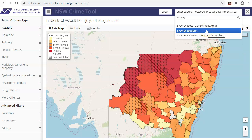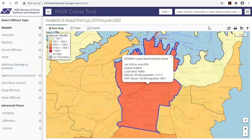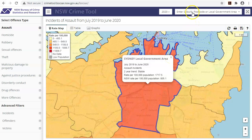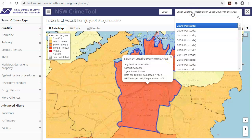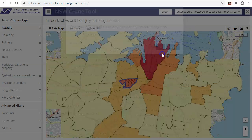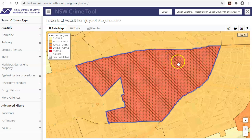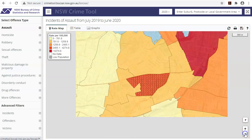You cannot, however, select LGAs, suburbs or postcodes as a category. So if you are not after a specific location and would instead like to look more generally at the data for a specific geographical type, then randomly make a selection at the desired level. This will switch the geographical type displayed in the rate map. The second way to select locations is to simply use your cursor to click on the desired location.